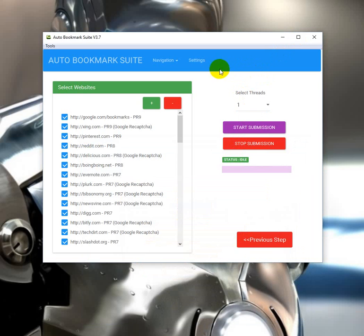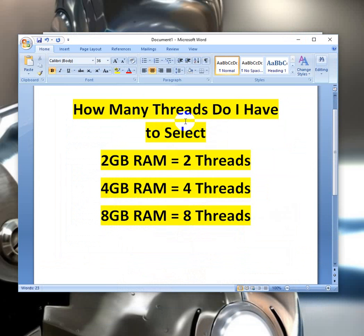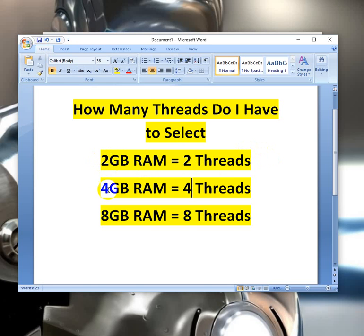I recommend these thread settings based on whatever RAM you have. If you got 2GB, select 2 threads. If you got 4GB, select 4 threads. If you got 8GB, select 8 threads.